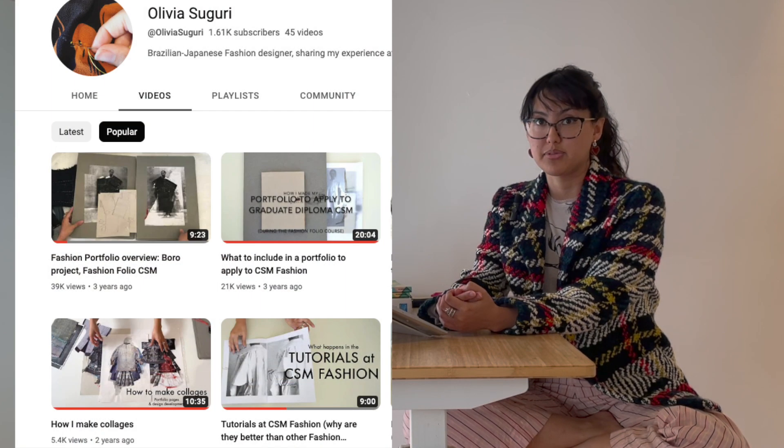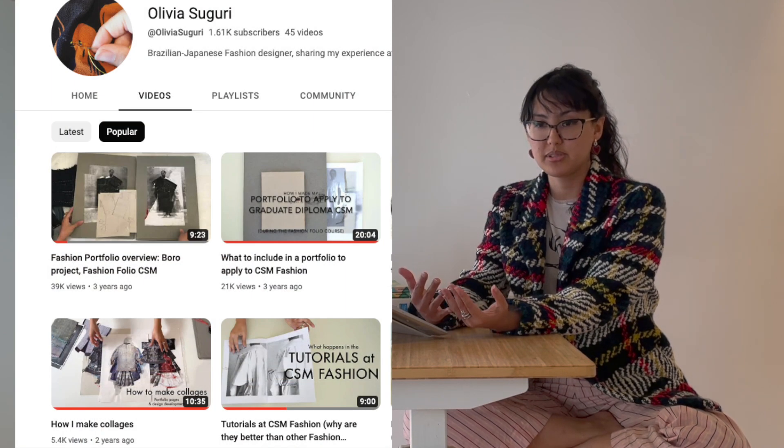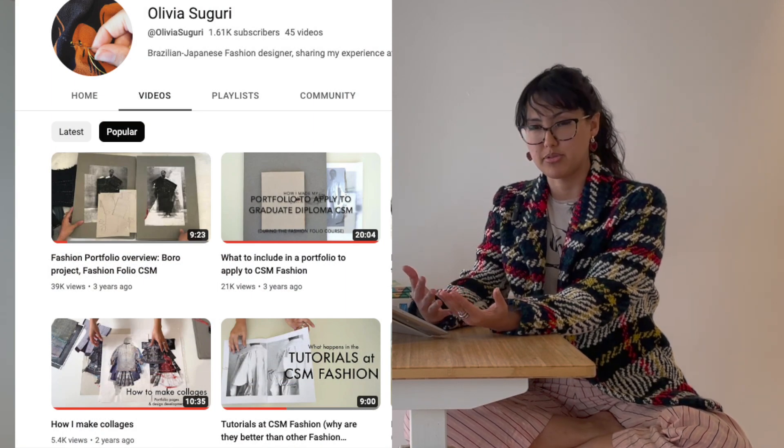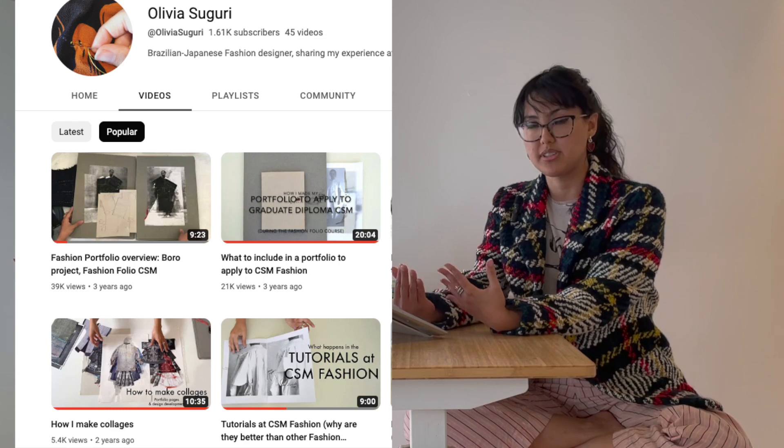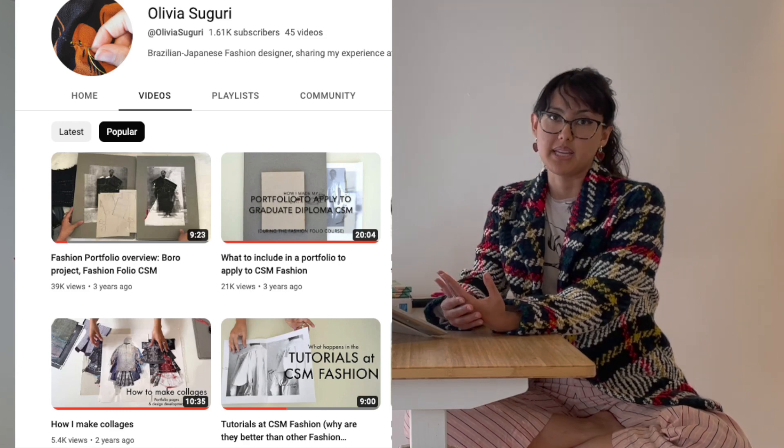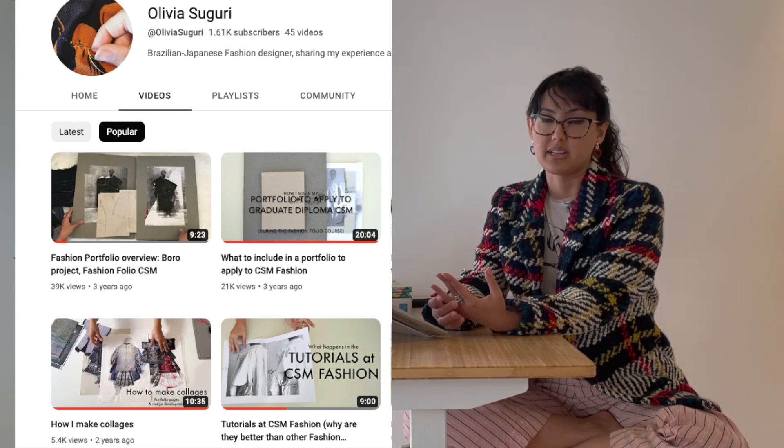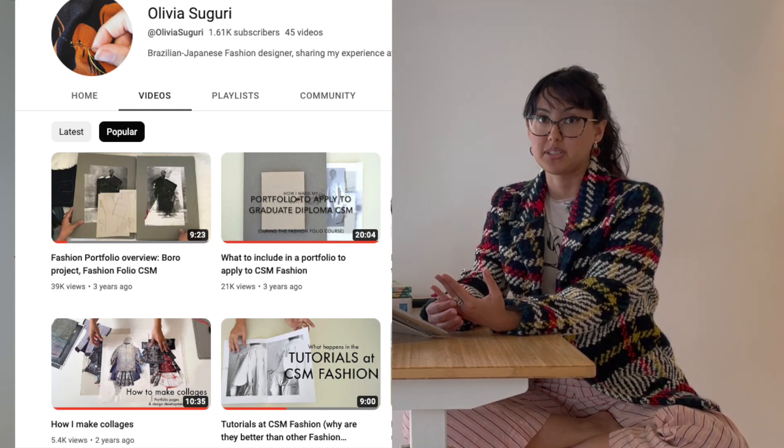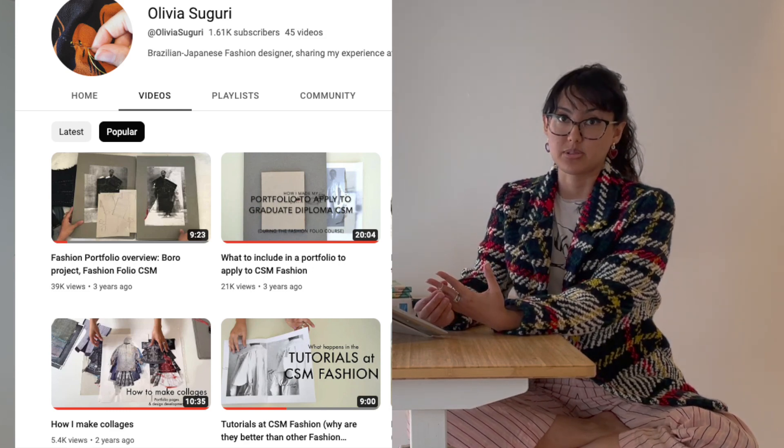Hi there, if it's your first time here, my name is Olivia and I like sharing my experience at two well-known fashion schools. If you do know me, I'm guessing it's because you found my portfolio advice videos based on my experience at Central Saint Martins.